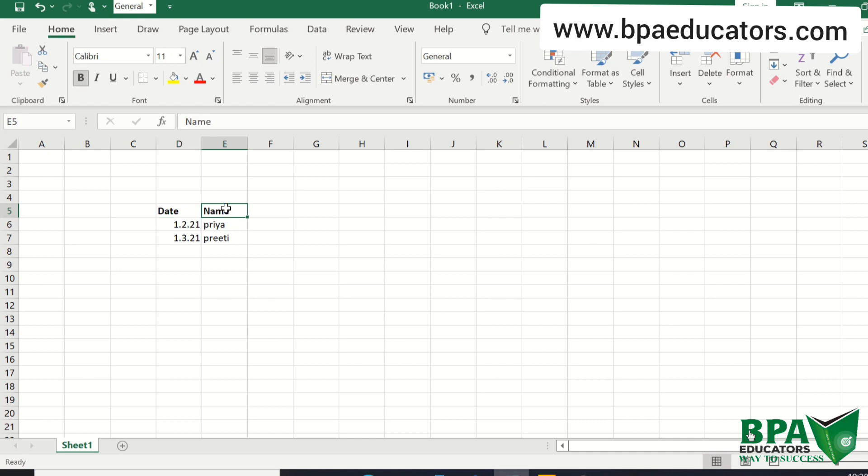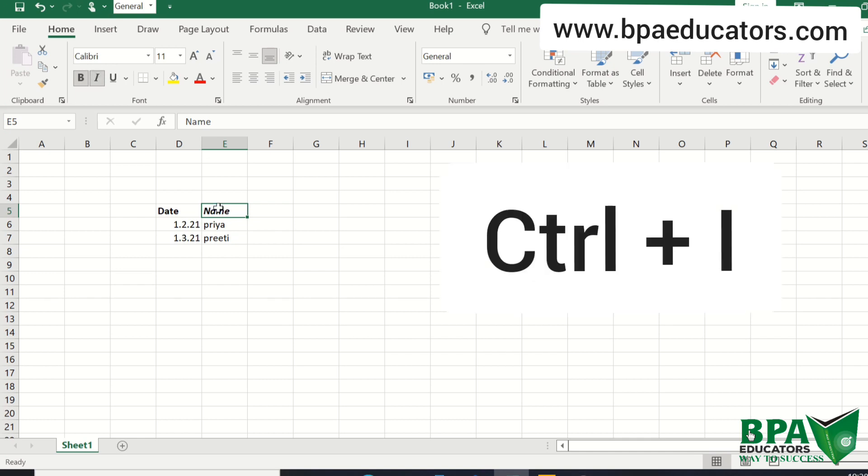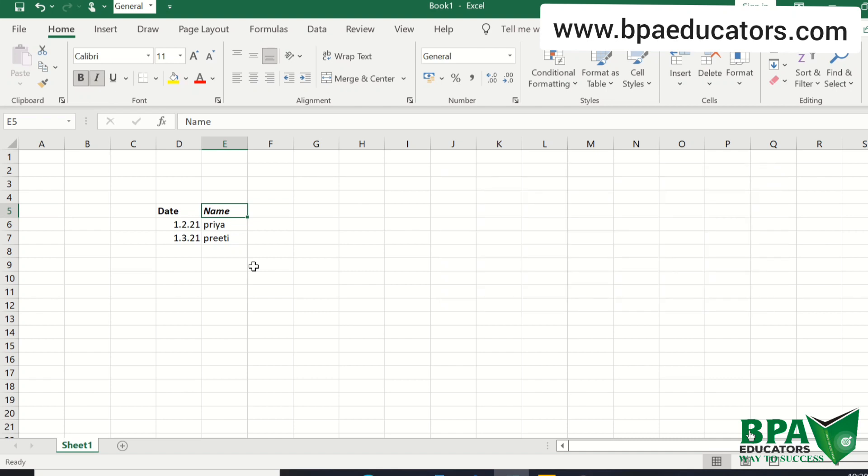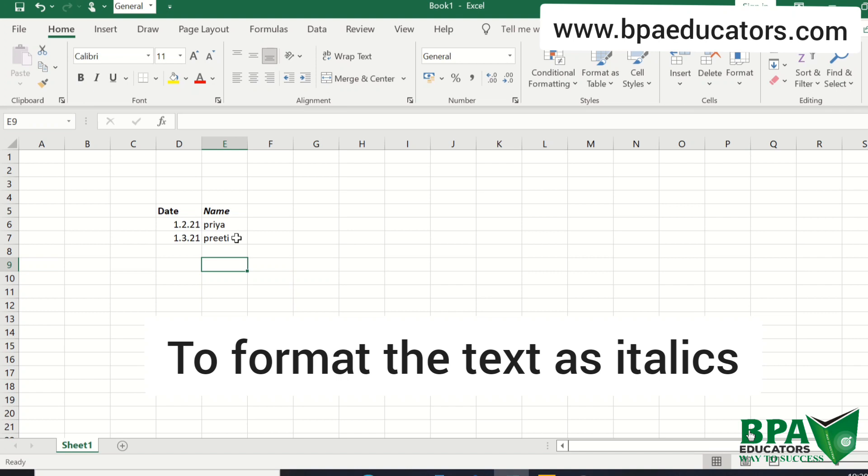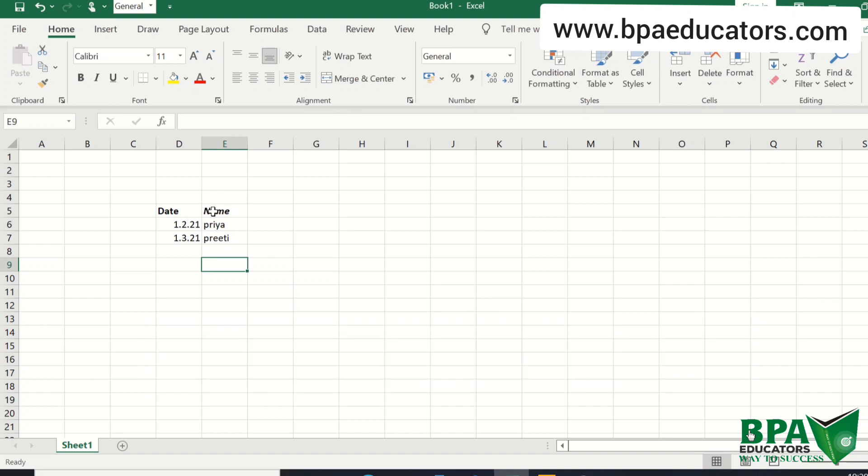The 6th shortcut is CTRL plus I. By using this shortcut you can change your text to italic form. I for italic, so this is CTRL plus I.